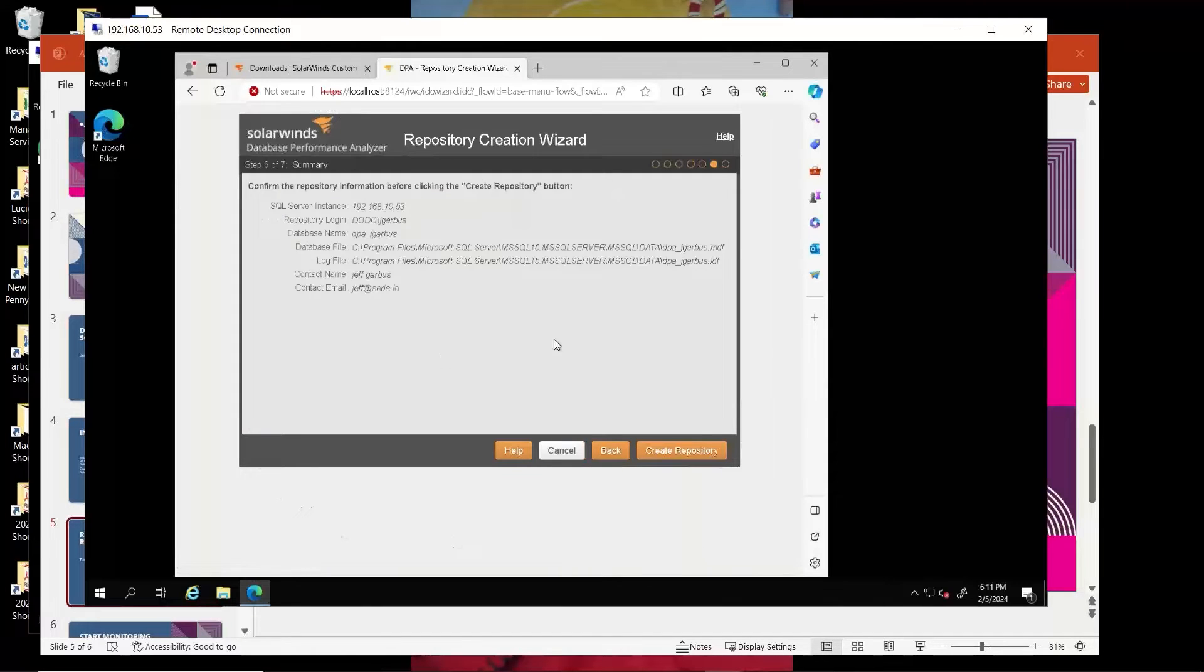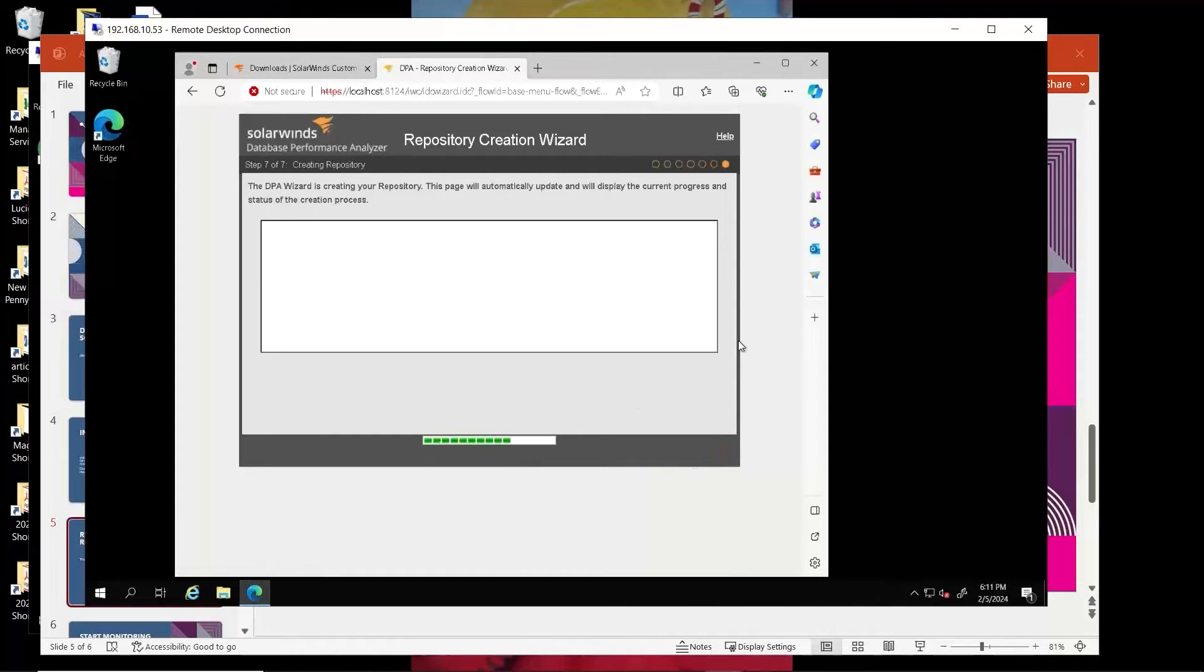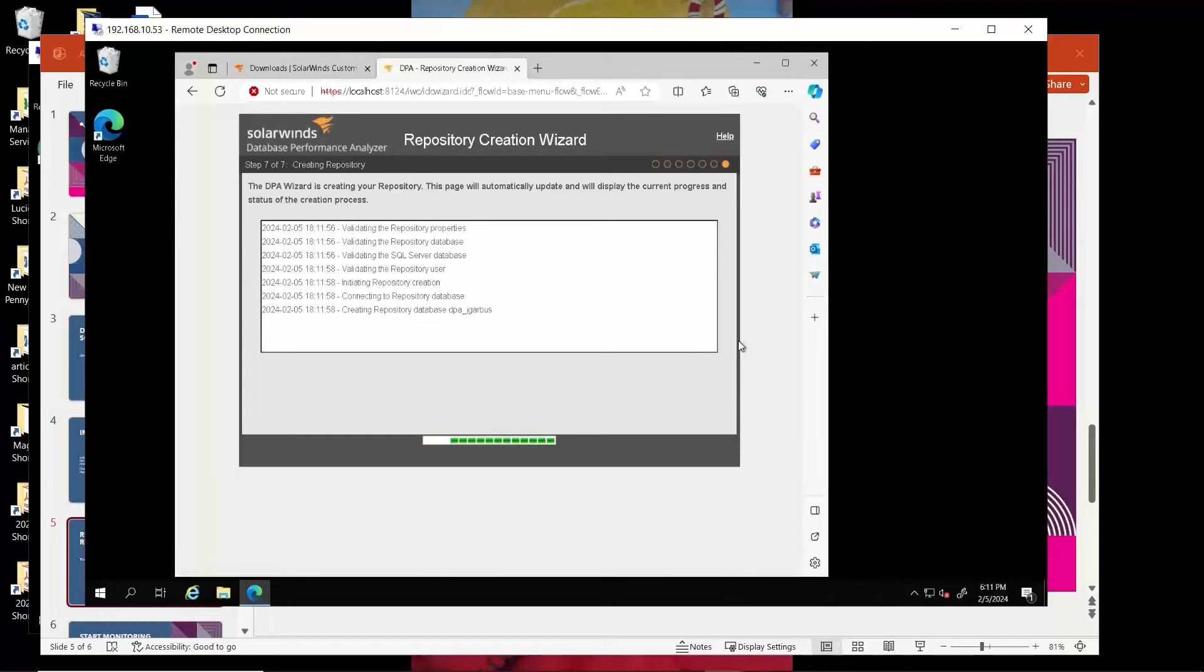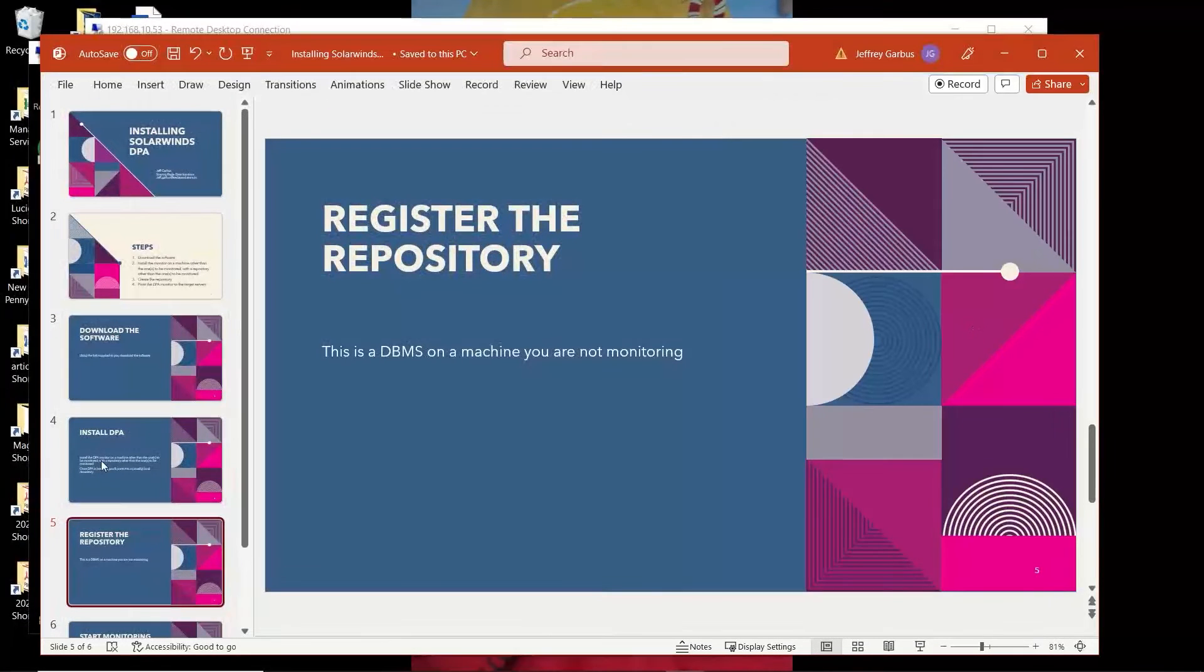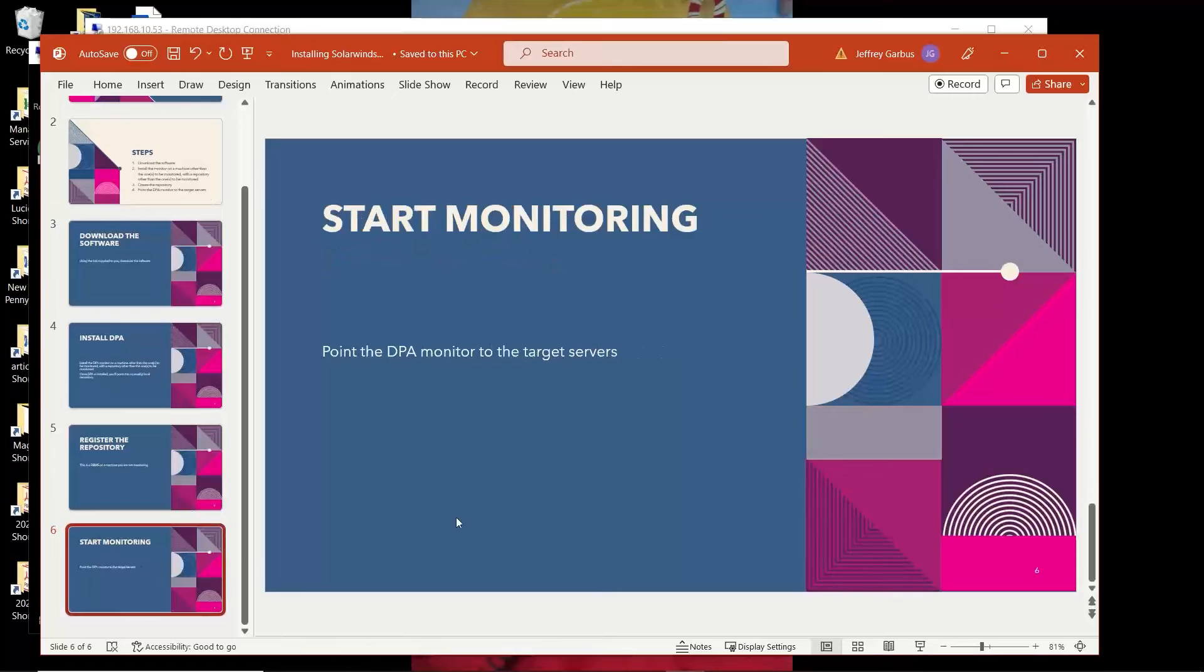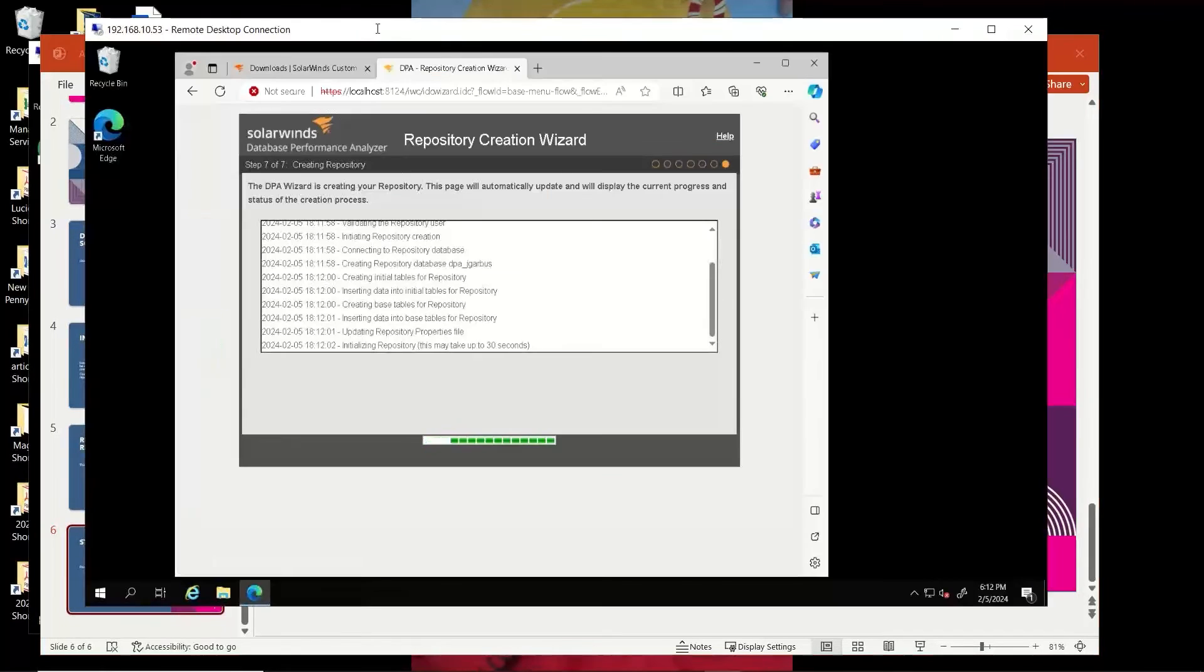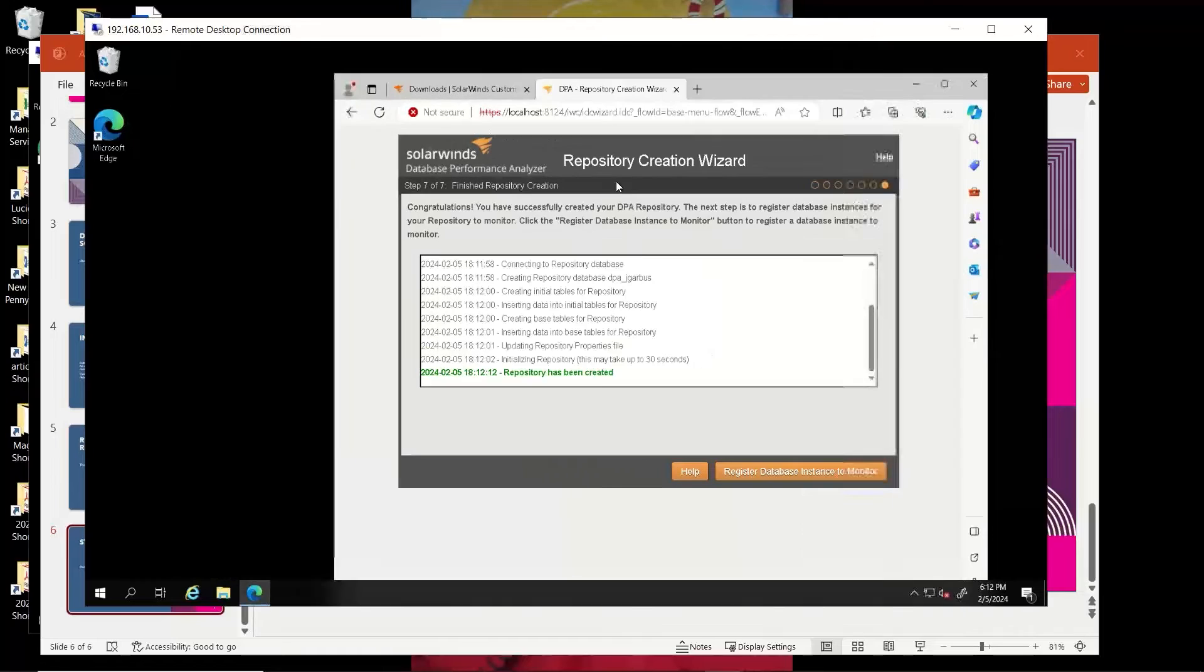Note that there will be default reports that come out automatically. I'm just going to go ahead and click on create repository. Doesn't take long at all. Just a few seconds. And presto, we have a repository. Now, once the repository is created, we're going to start pointing it to servers that we want to monitor. So, we'll come back here. Repository has been created.